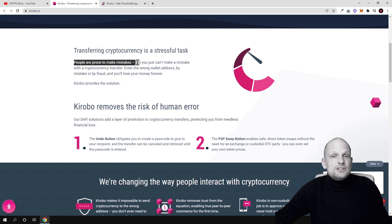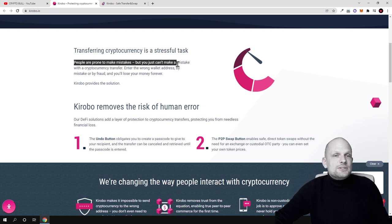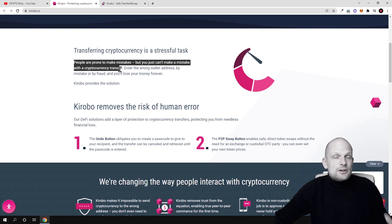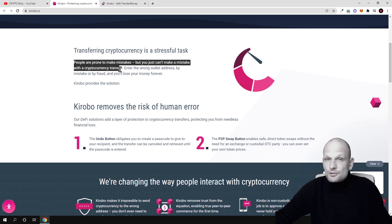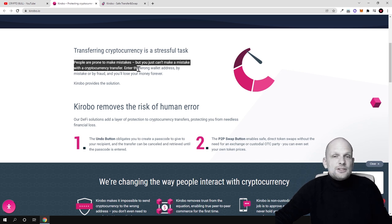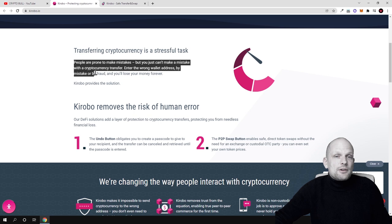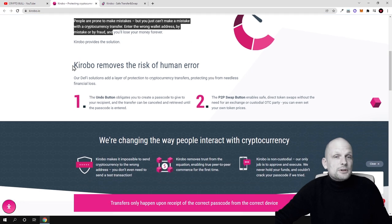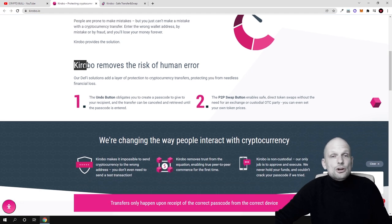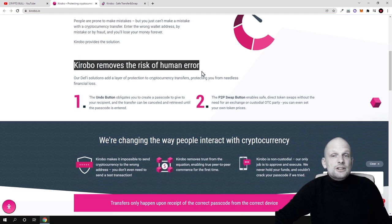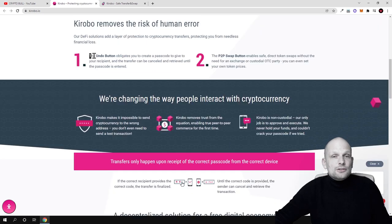People are prone to make mistakes, but you just can't make a mistake with a cryptocurrency transfer. You can enter the wrong wallet address by mistake or by fraud, and this is pretty much what I have been talking about. Kirobo removes the risk of human error.